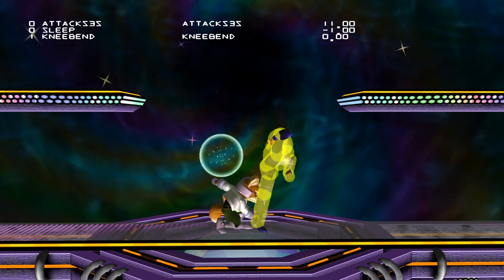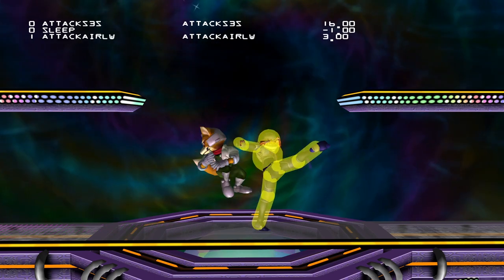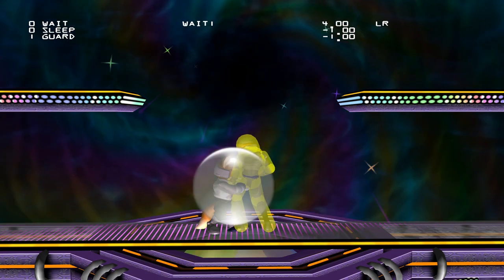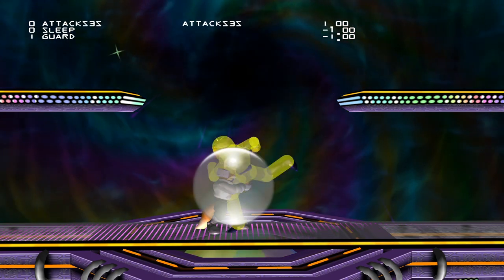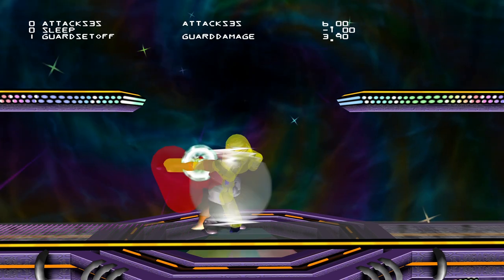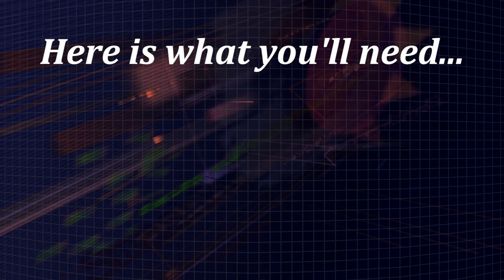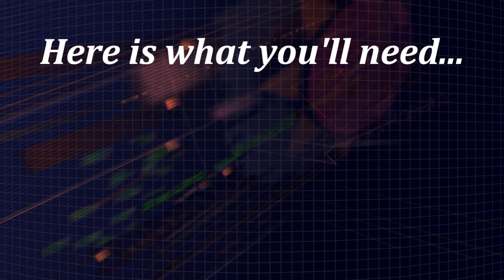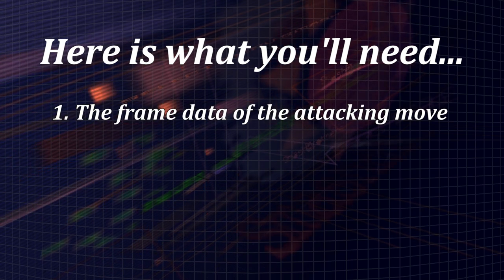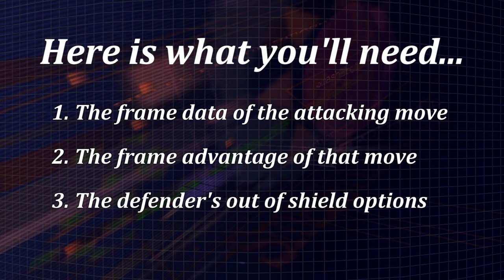It's worth mentioning that whenever I bring up the amount of frames you have to punish, that's the amount of time you'd have if you execute things frame perfectly. Outside of buffered spot dodges and rolls, this just isn't realistic most of the time, so remember to consider that when you start doing this on your own. To break down a basic attack on shield sequence, you need to know three things: the frame data of the attacking move, the frame advantage that move has on shield, and the defender's out of shield options.